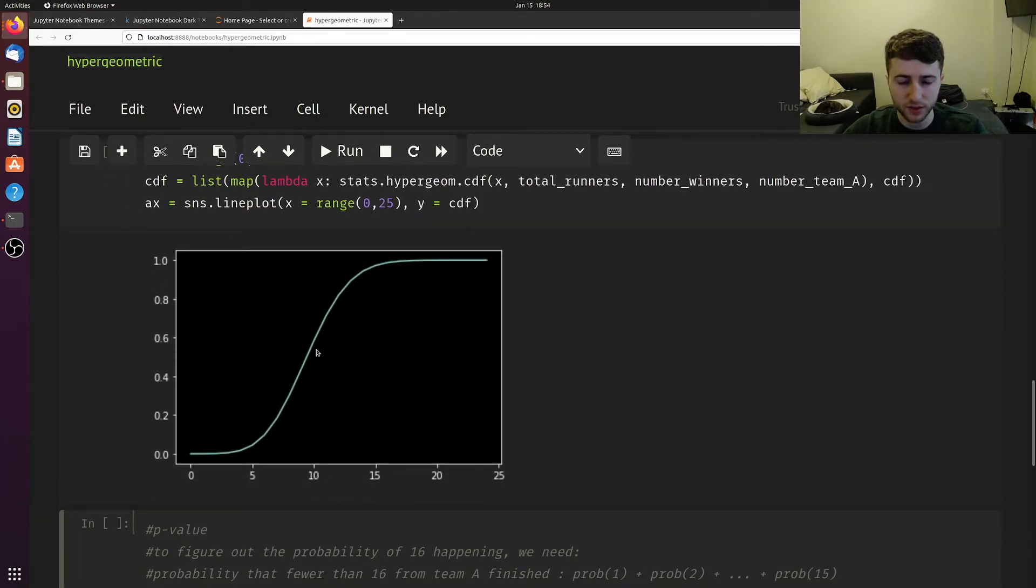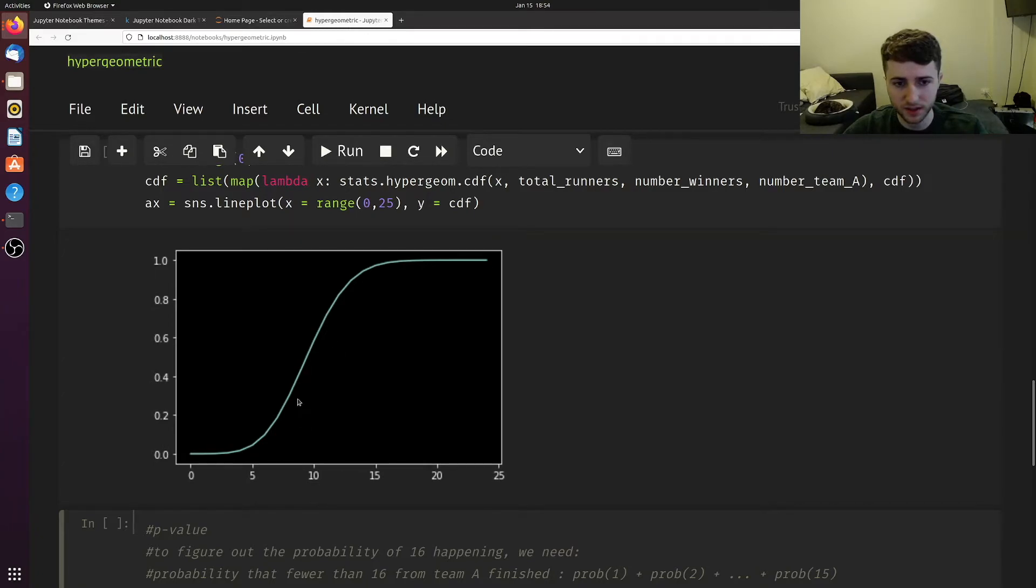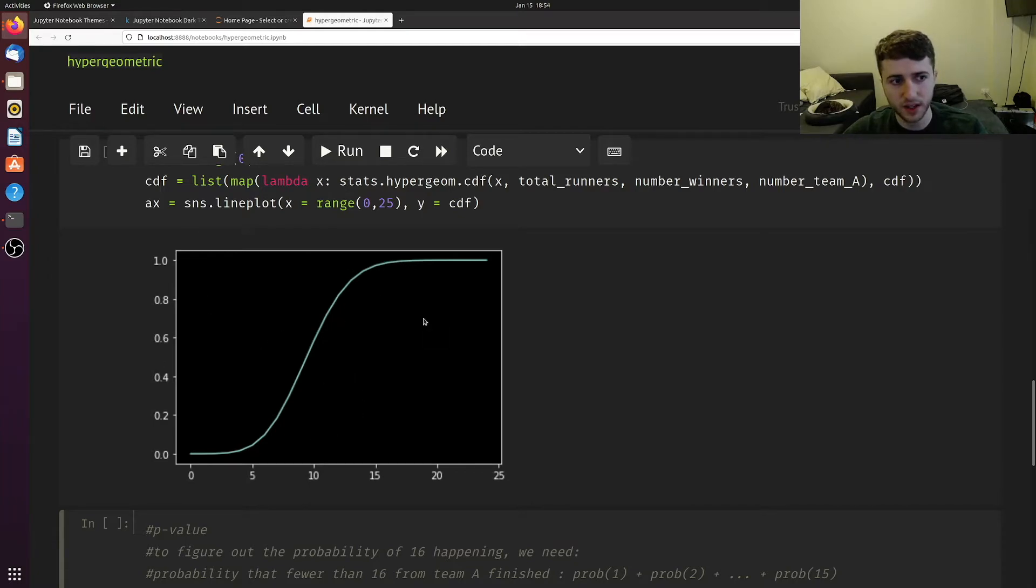At 10, what's the chance of 10 and everything less than 10? It's around 0.5 here. The CDF is actually what we'll use to calculate the p-value.